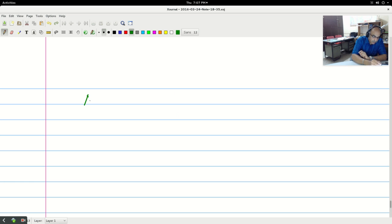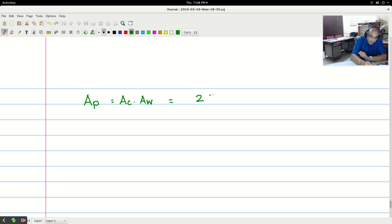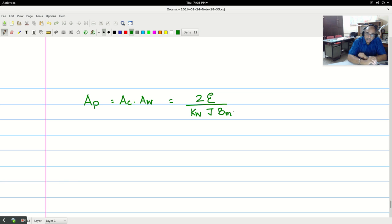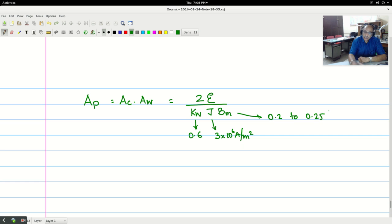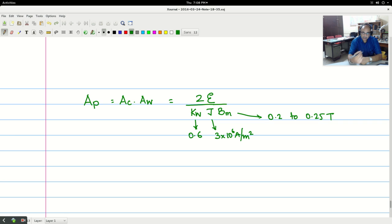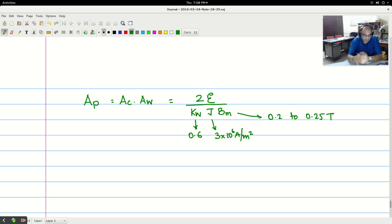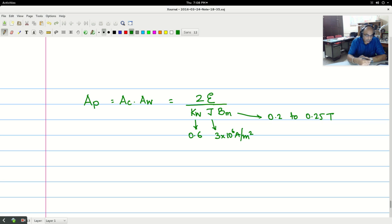So let me after simplification, the area product for the inductor. So the area product Ap is equal to Ac into Aw and is given by for the inductor 2 into energy divided by k_w j B_m. So you can take k_w as 0.6 for the inductor. This you can go at 3 into 10 to the power of 6 amp per meter square. And this at 0.2 to 0.25 tesla. Energy you calculate from the half L i_m square from the circuit from the electrical perspective. And once you have done that, we can do the design of the inductor in a very simple way.